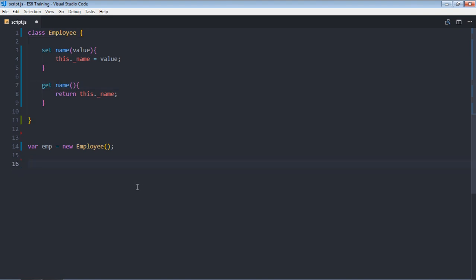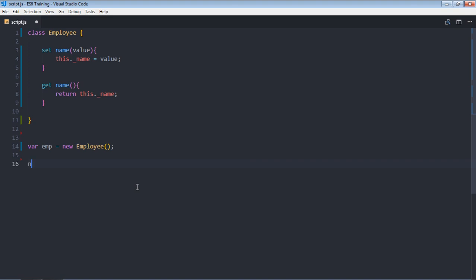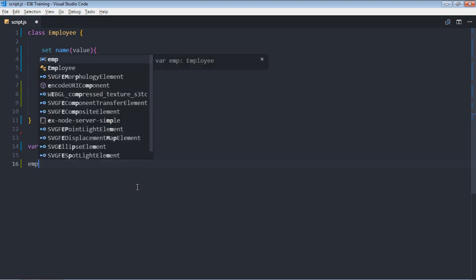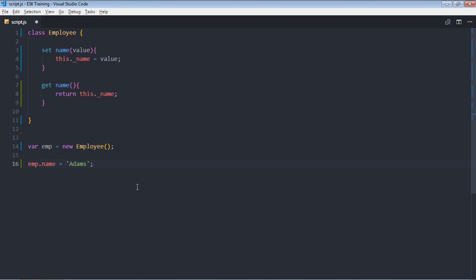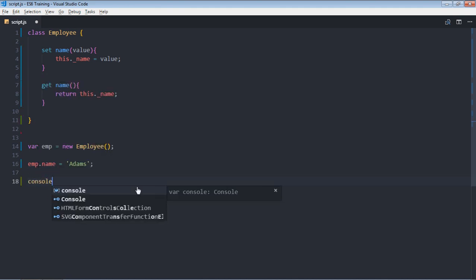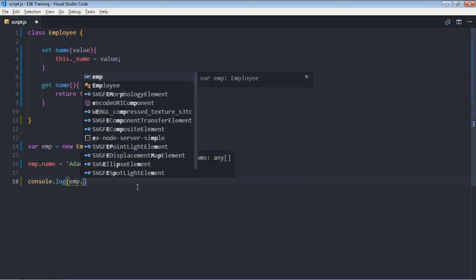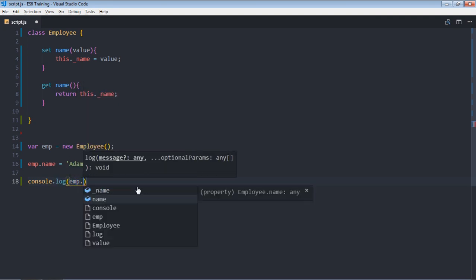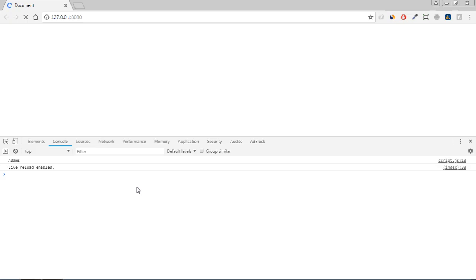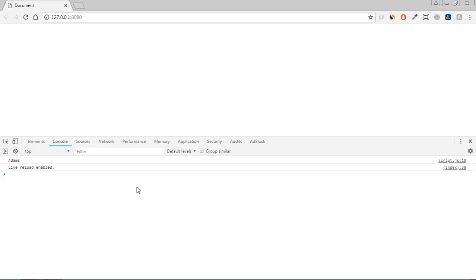So now if I want to set the value of name, I can follow the first approach which was like this: emp.name, and here I can make it, this time, adams. And if I want to get that name, I can follow the same approach which I followed before. It was emp.name. Now save it, and this is the output.